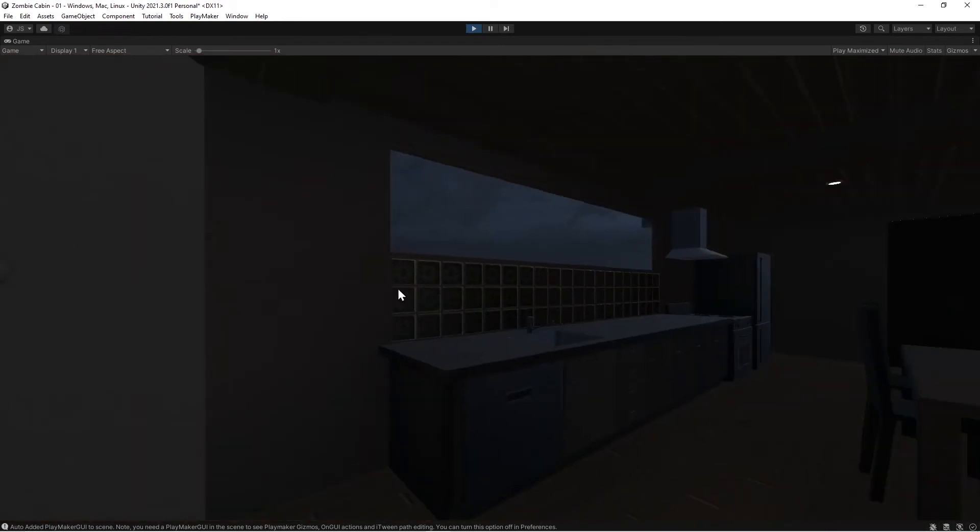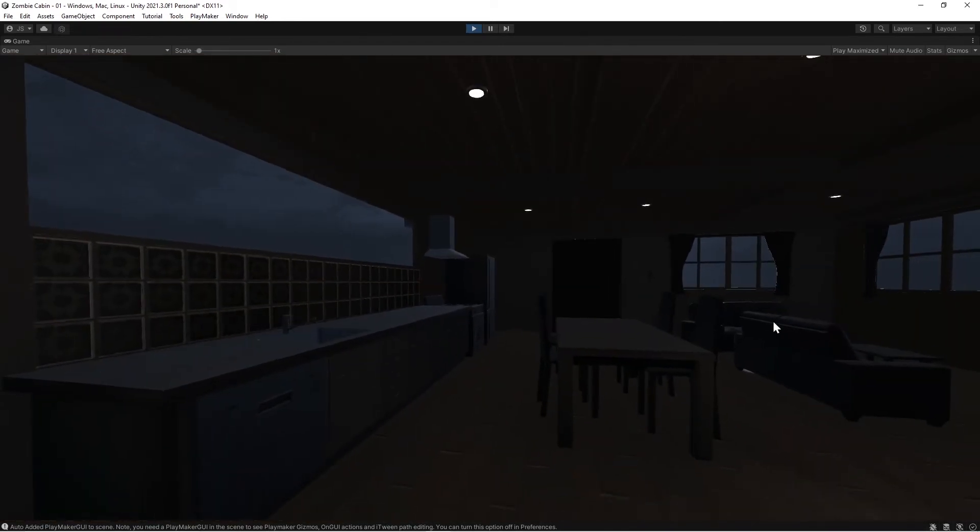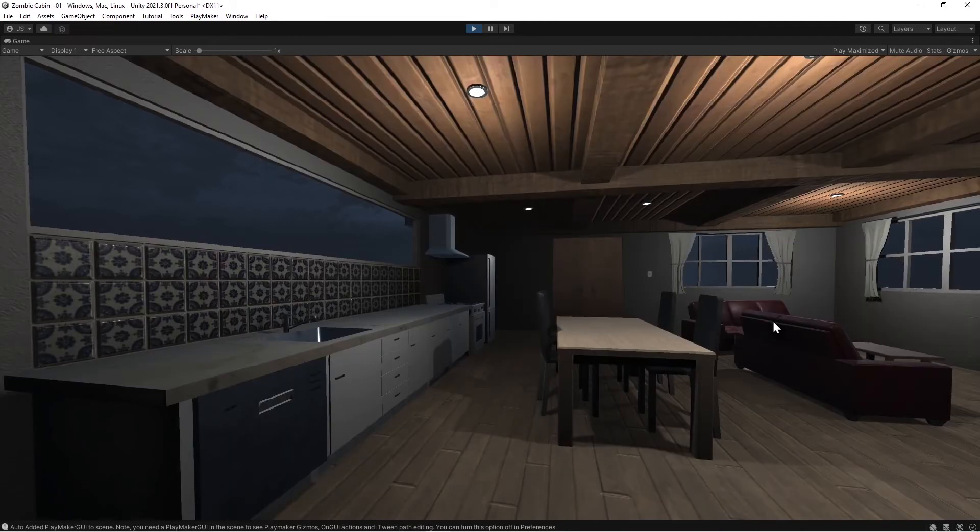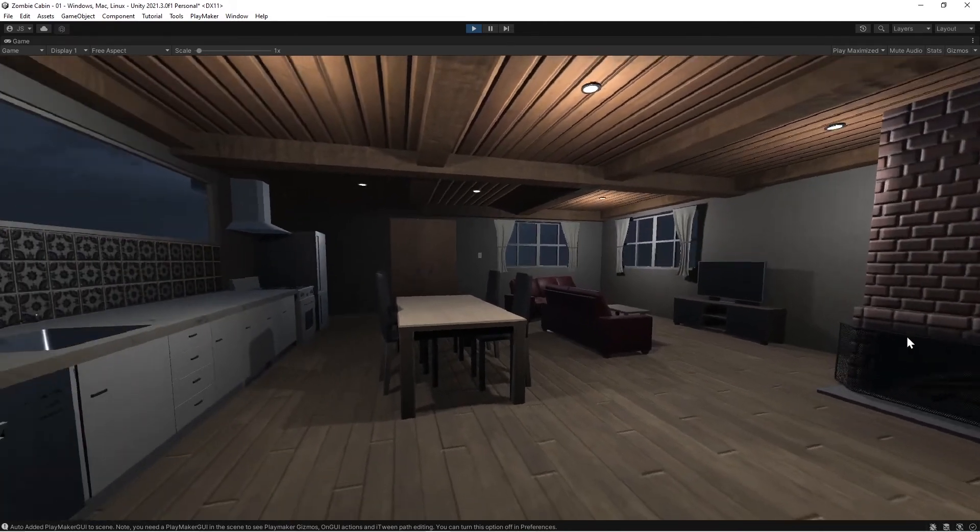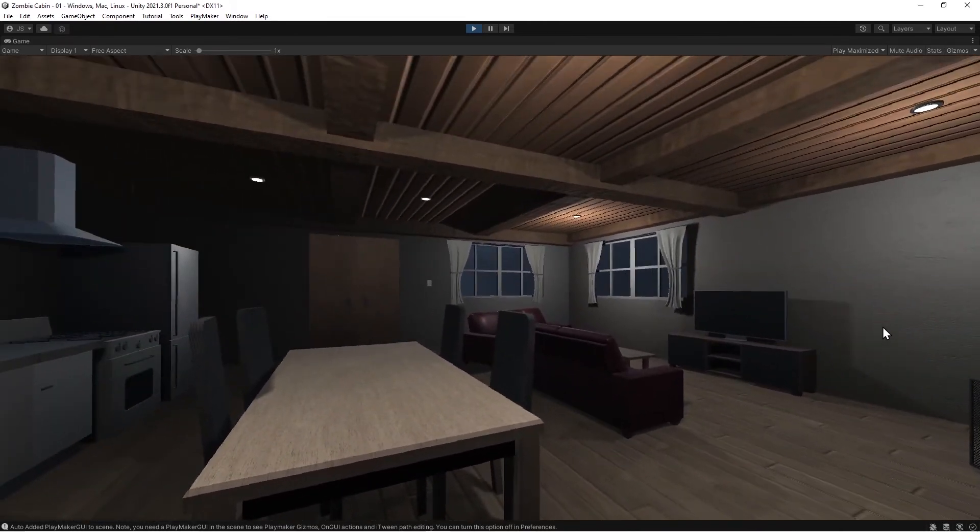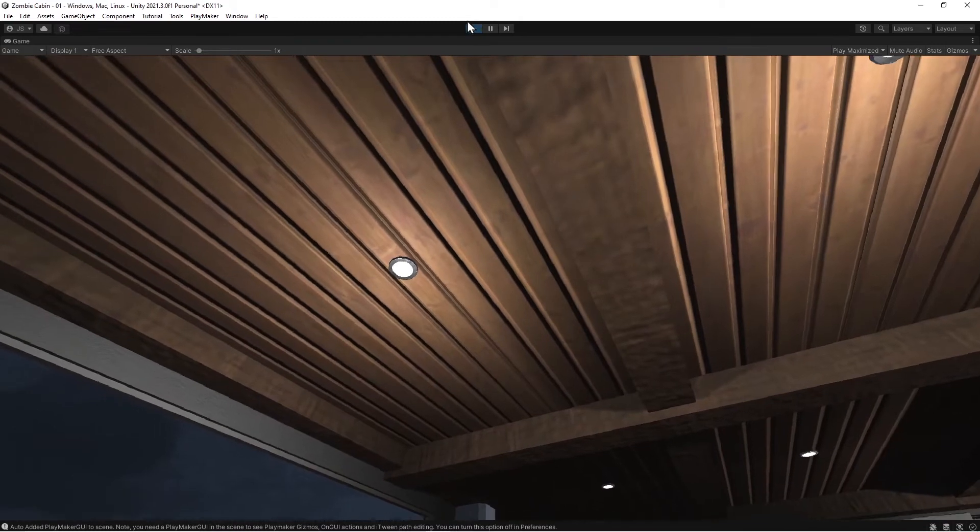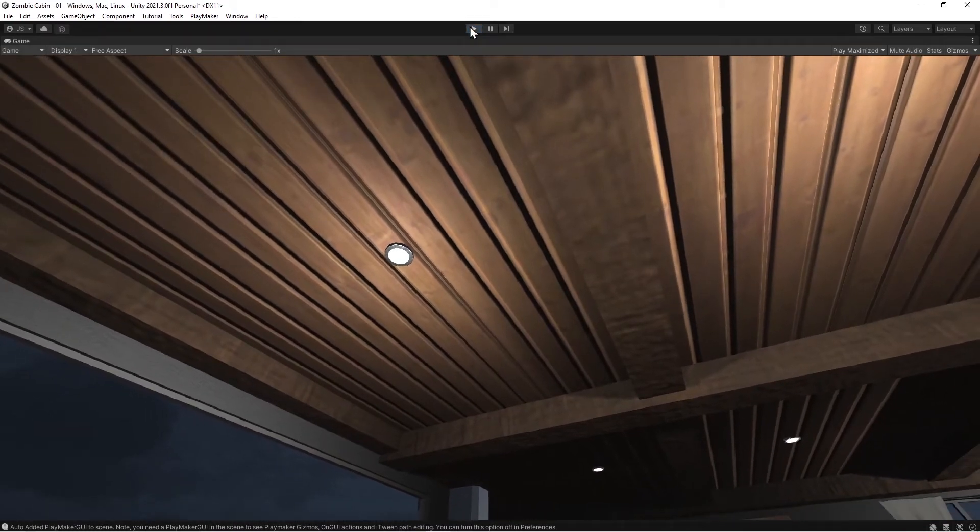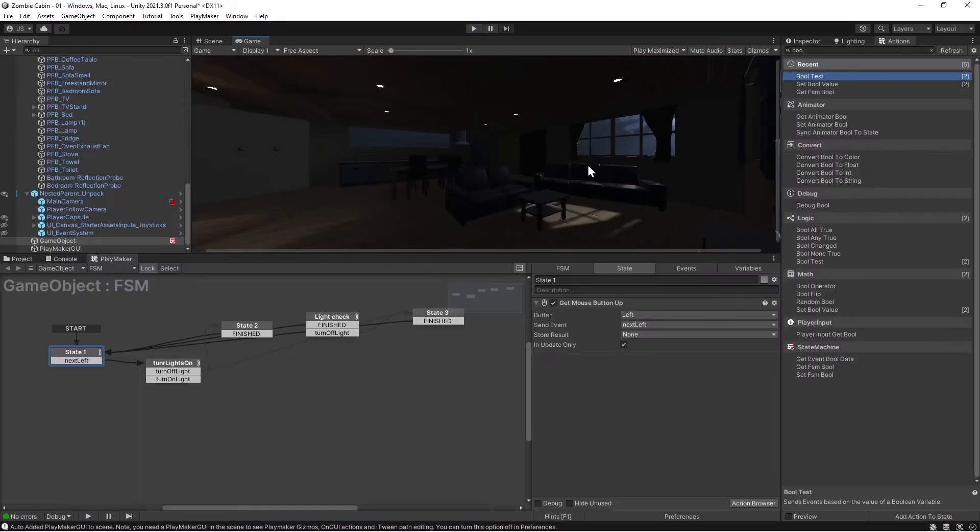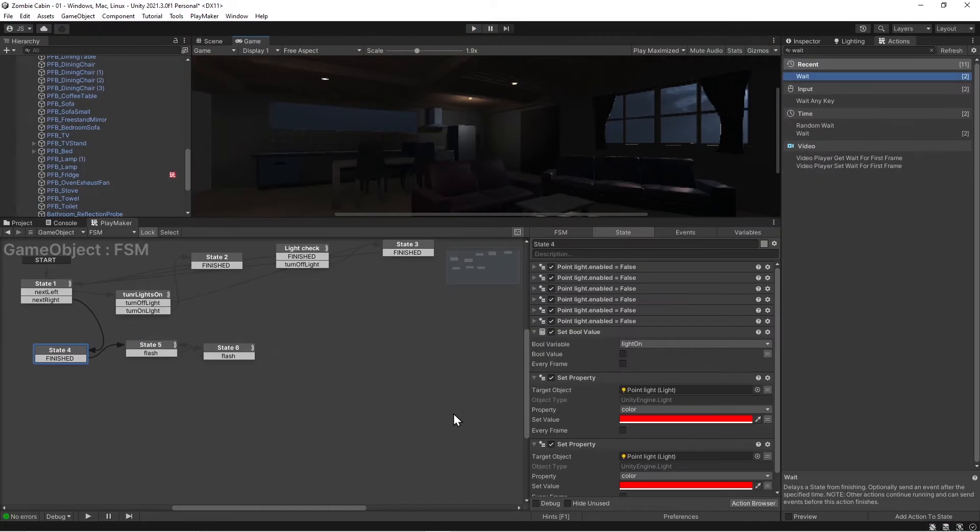And let's do one other example here. Let's put like if I go look at the windows too closely, they start flashing blood red or something like that.